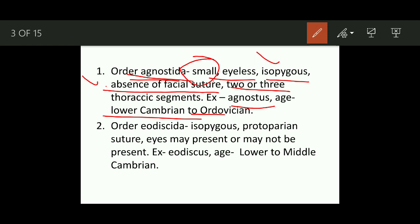We will see all the characteristic features of each order in this manner: whether they are larger or smaller, eyes present or absent, the nature and size of the pygidium and cephalon, the presence or absence of facial suture, the number of thoracic segments, examples, and the geological age of the particular order.